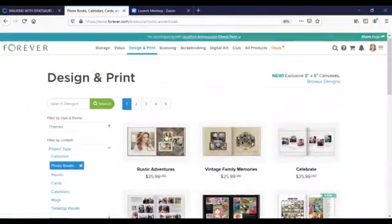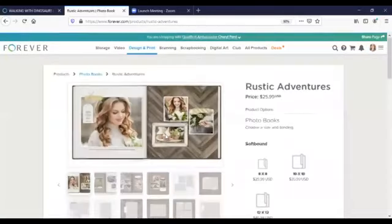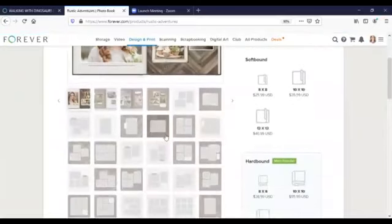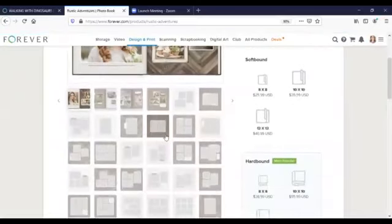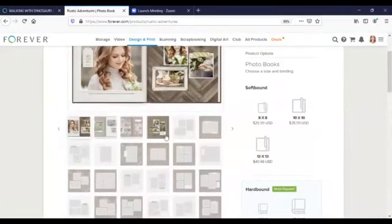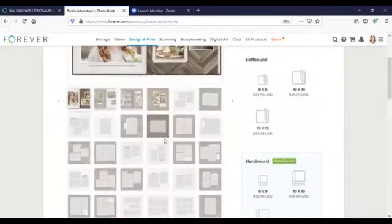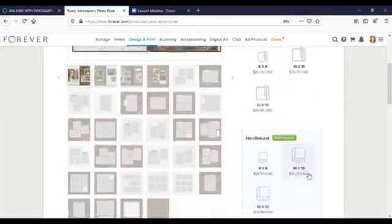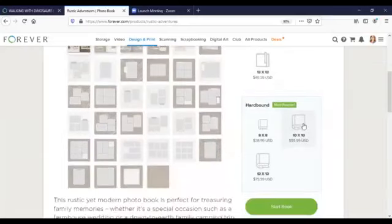For this book I'm going to choose the Rustic Adventures template and use photos from my trip to Jurassic Forest where we got to walk with dinosaurs. You can see on the left the layout of the book and how the design on each page appears and over here on the right is where we get to choose what size of book we want to make and whether a hard or soft cover. Just click on your desired size and start book.